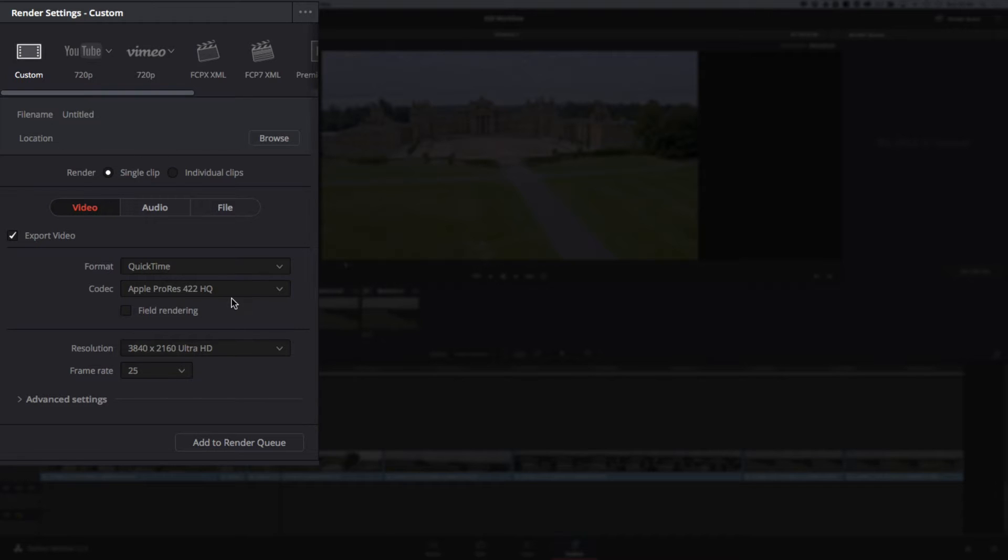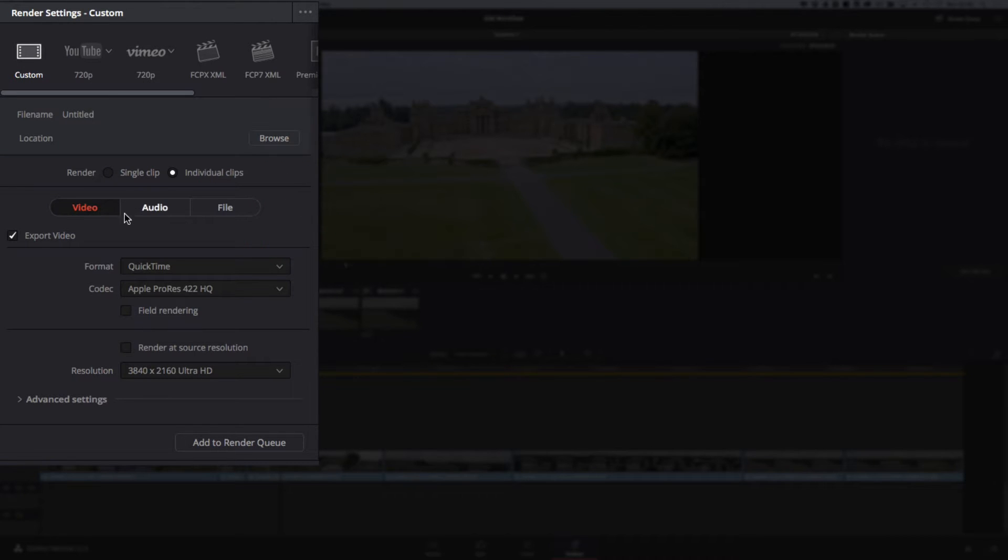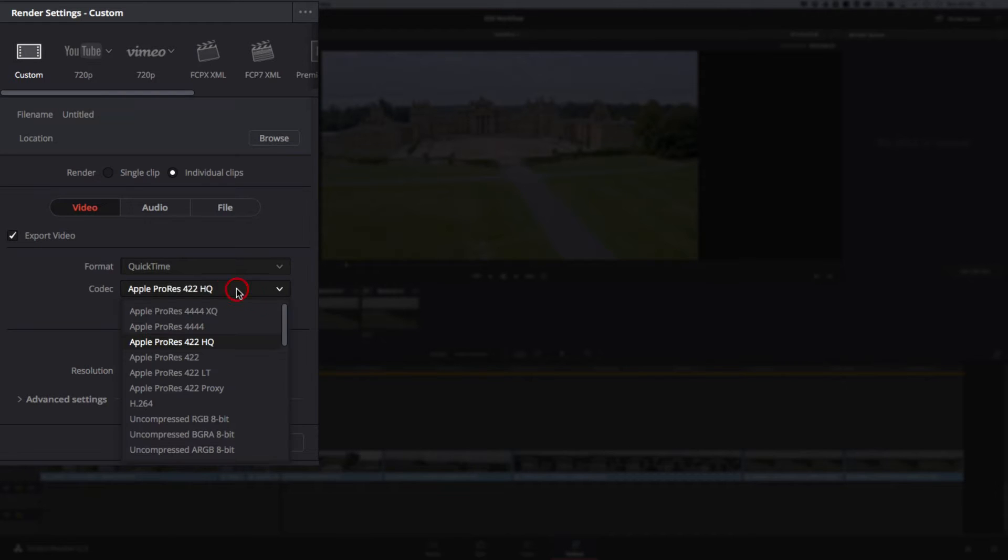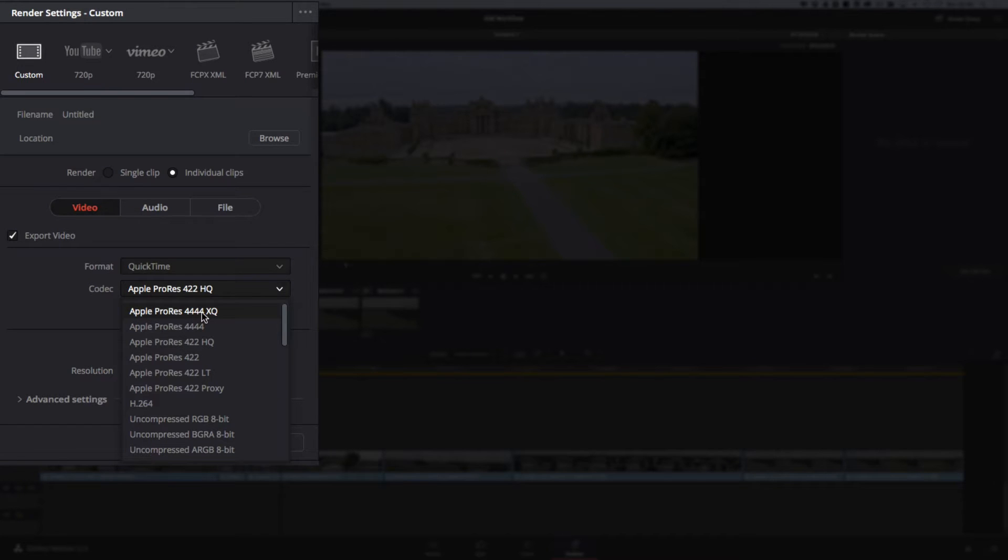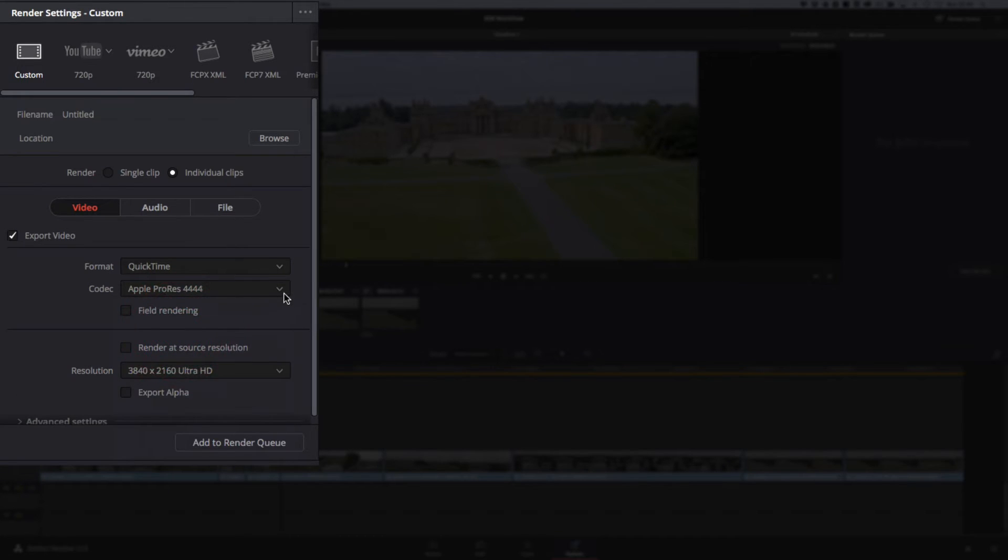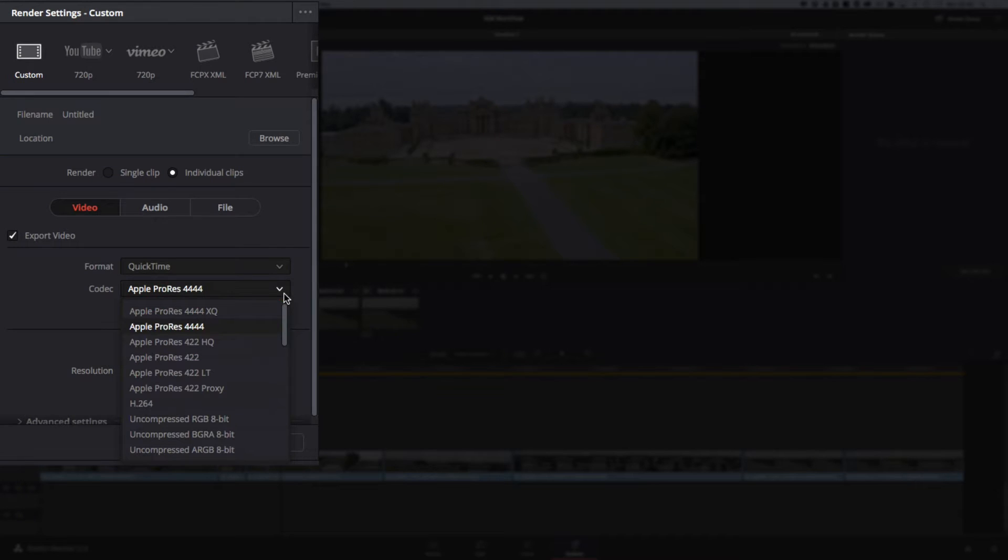So you've still got some scope to do some tweaking if you need to in that editor. The way we tend to do things is we go individual clips, export video, QuickTime, Apple ProRes 422HQ. The one I generally go out to would either be the ProRes 4444XQ or the one beneath it. Either of those would be fine. I'm working on a Mac.